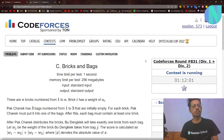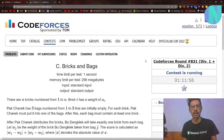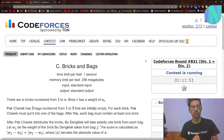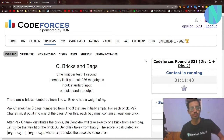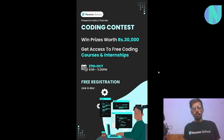Hello everyone and welcome back to a brand new video. In this video I'll be solving problem C, that is Bricks and Bags from Round 831. I will also make a video on problem D, so stay tuned for that as well. Now let's move on to the solution.